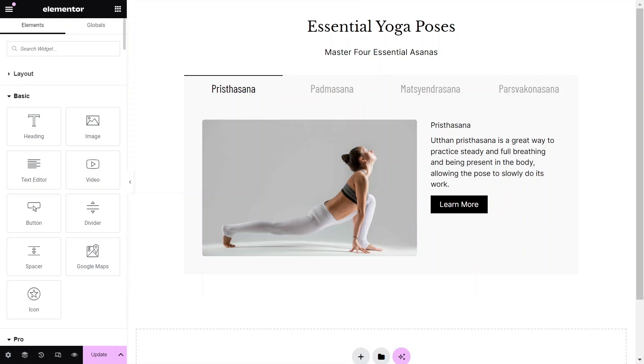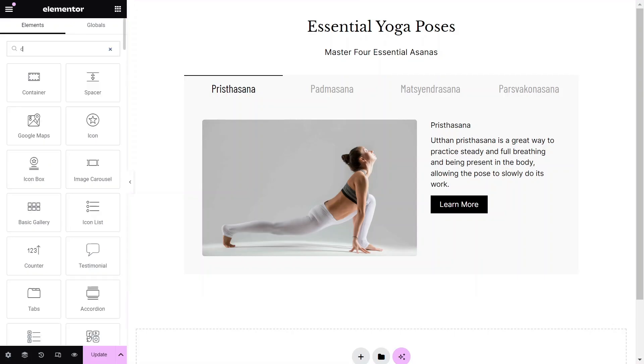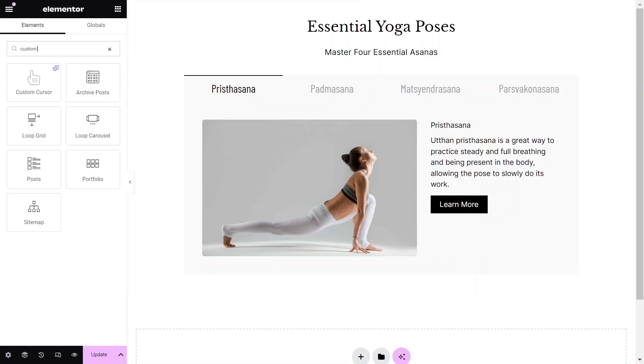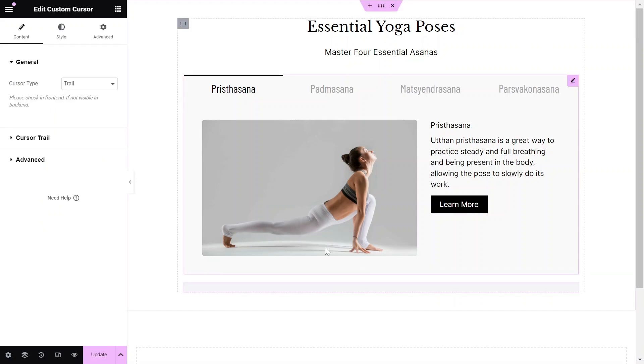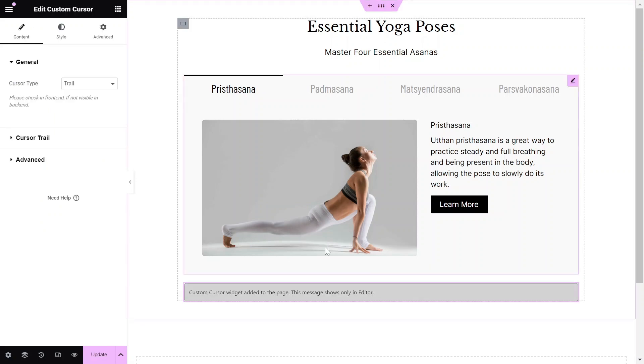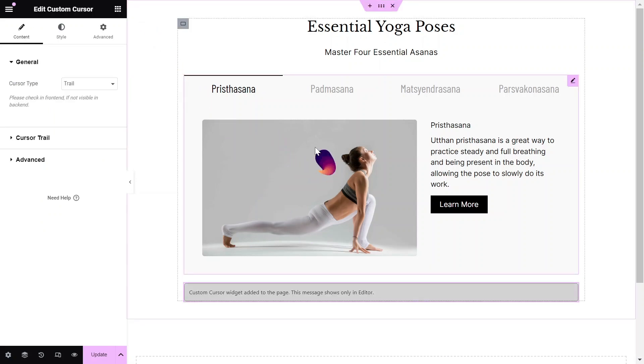Firstly, navigate to the page you want to edit and drag and drop the Custom Cursor widget from the Widgets pane onto your Elementor canvas.